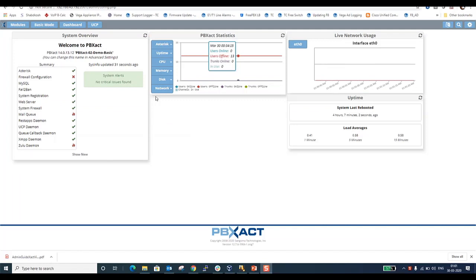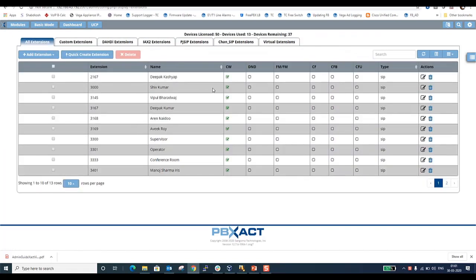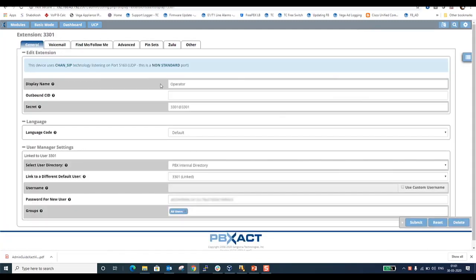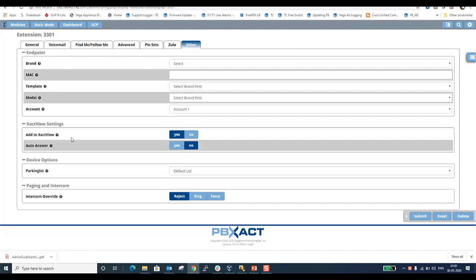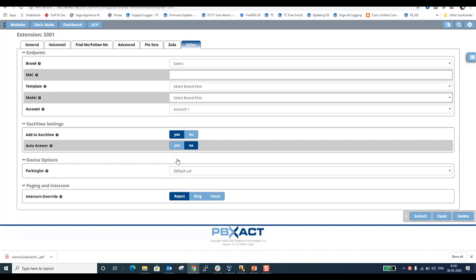Object View extension configuration: go to Extensions and select the extension you wish to manage in the ExactView window, then click Edit. Go to the Other Configuration tab and verify your extension configuration settings. It should show Yes. For auto-answer, to avoid ringing on the desktop operator's end, you can select auto-answer Yes or No. Submit the configuration.